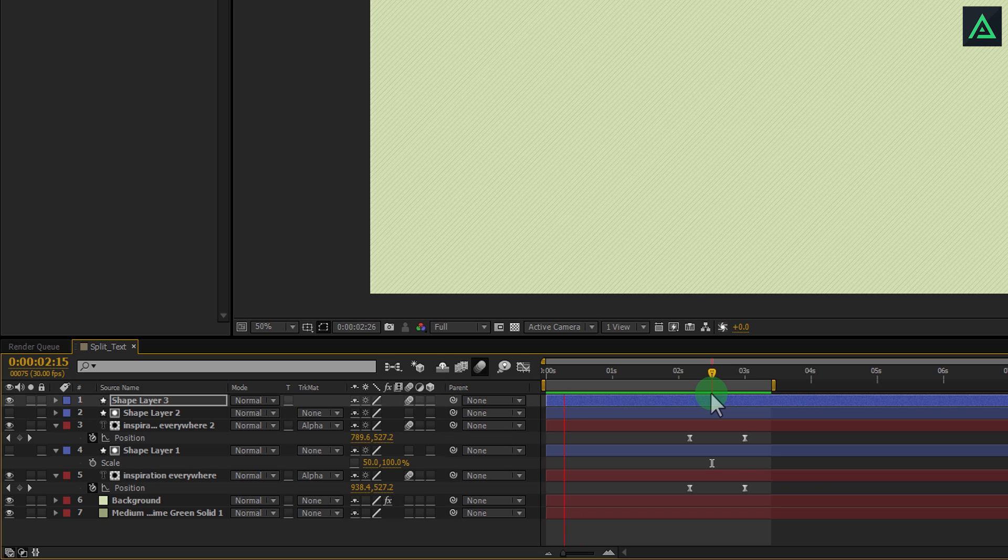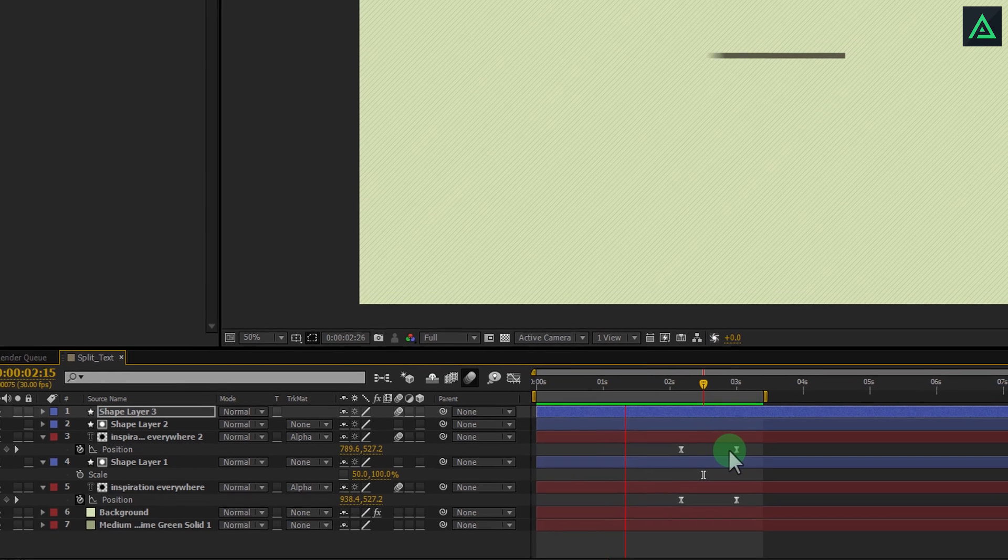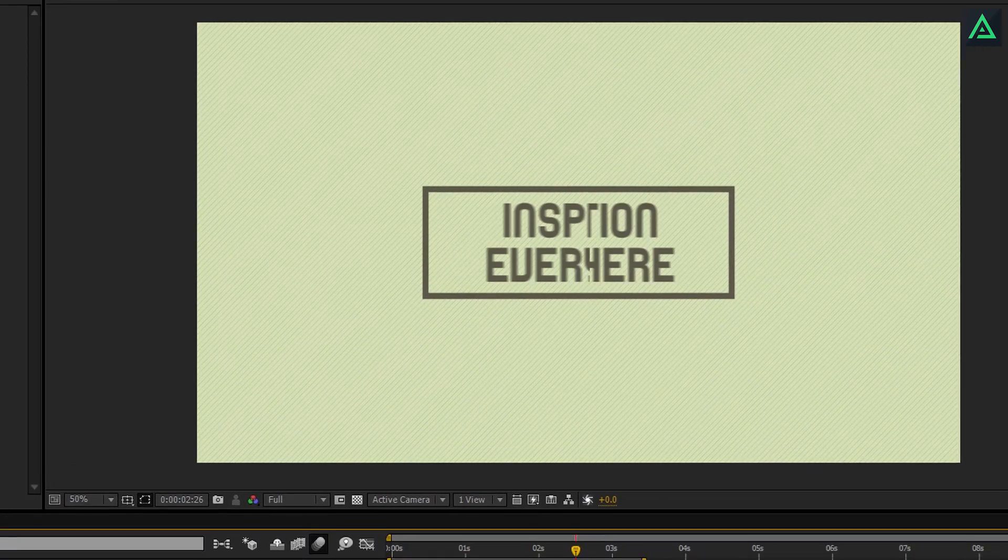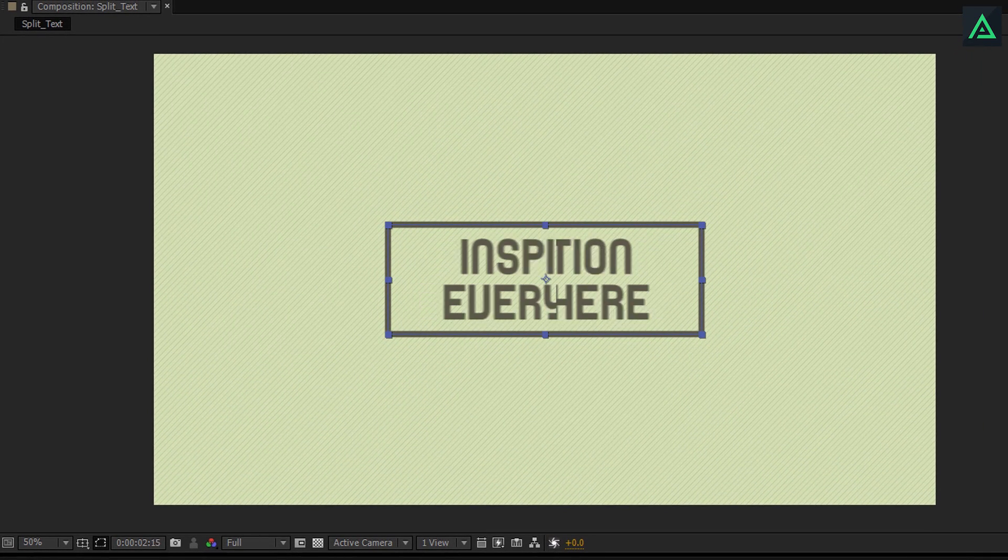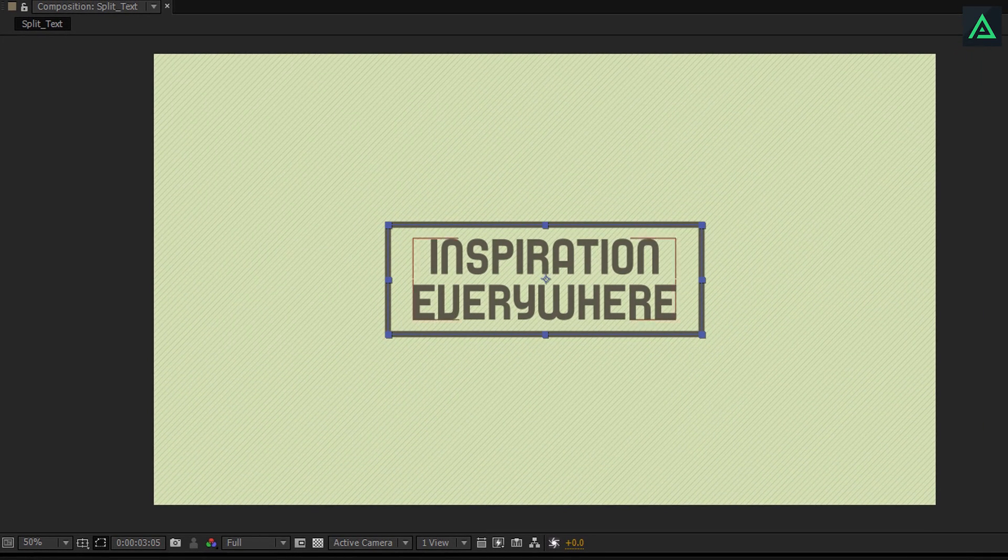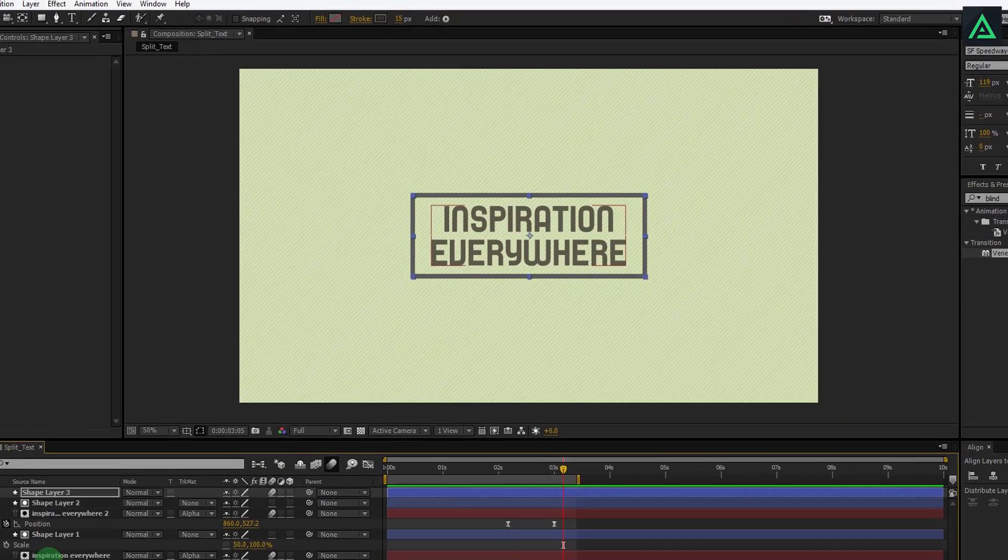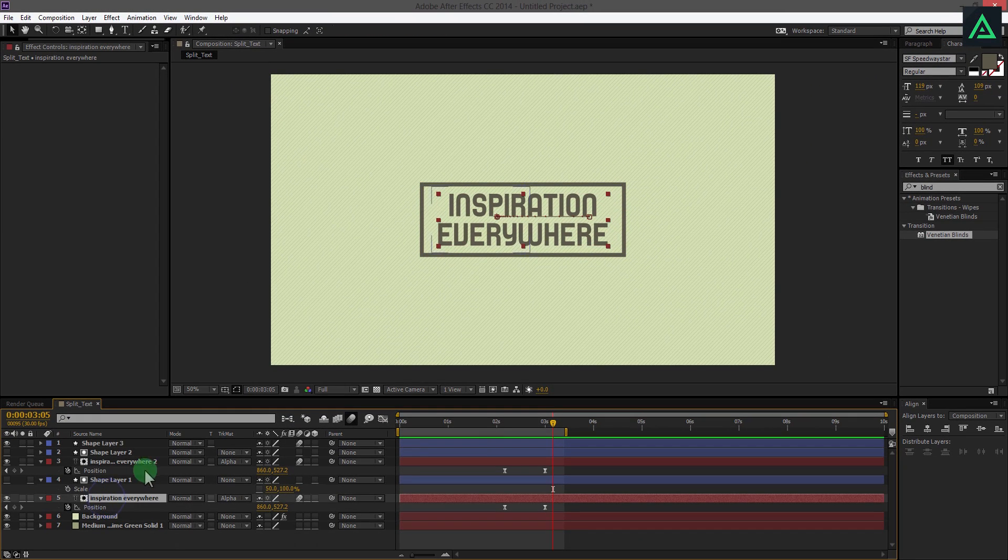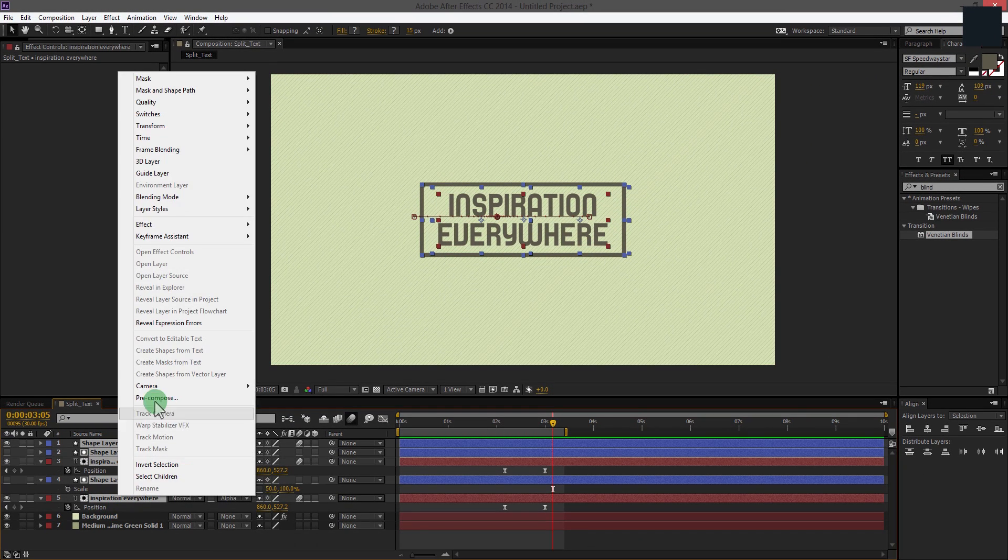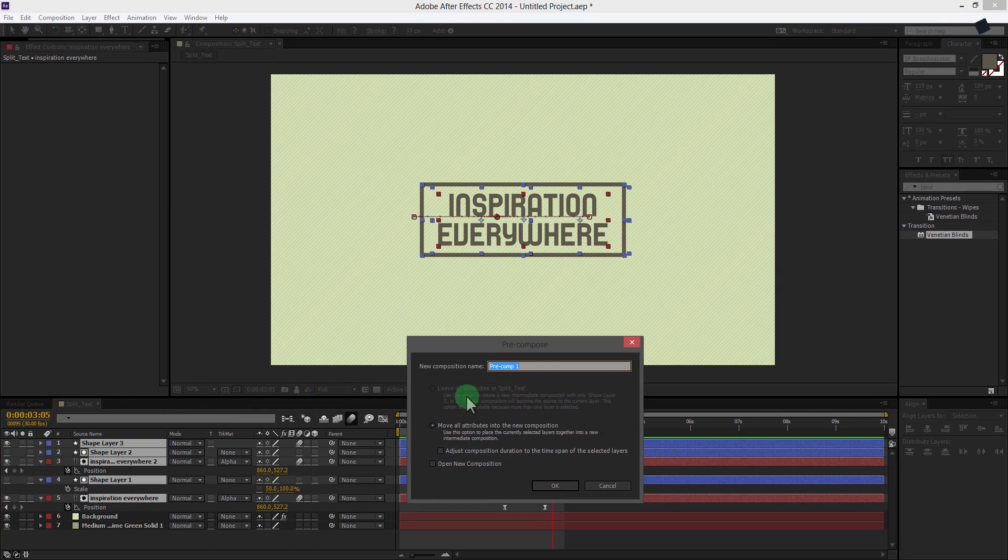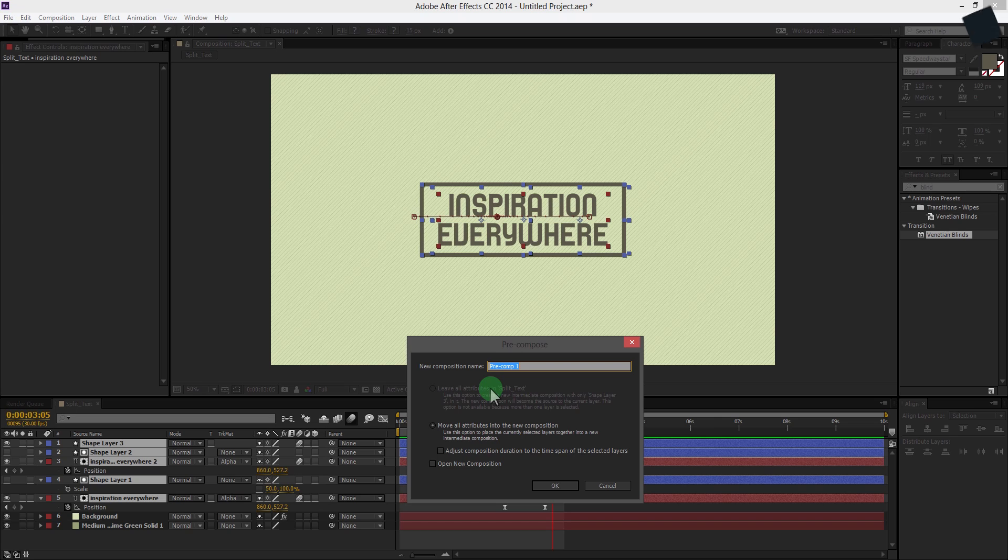Let's move to the last step. Now adding shine effect to this text. This step is optional, you can skip it if you want. Select all layers except background layers and precompose them.